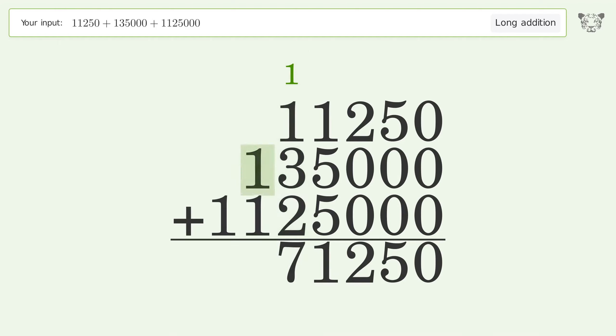1 plus 1 equals 2. Write 1 in the millions place, and so the final result is 1,271,250.